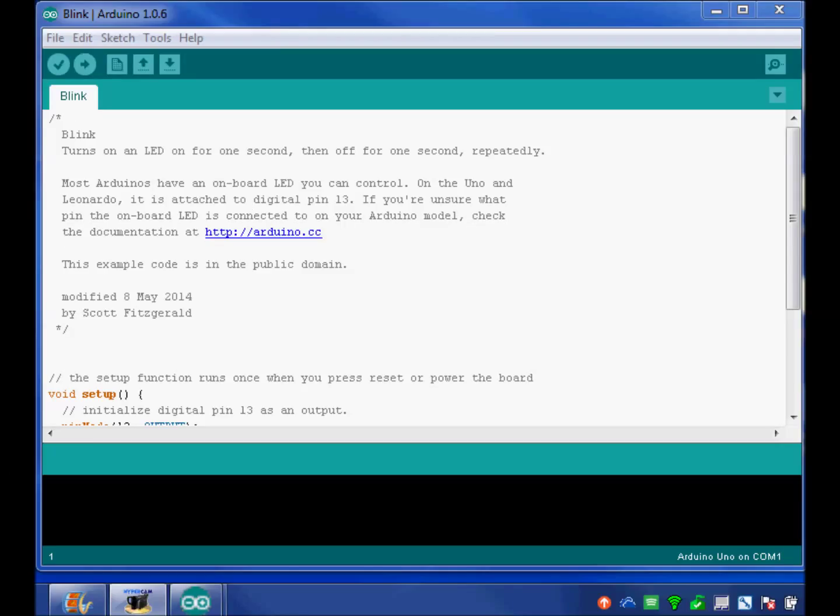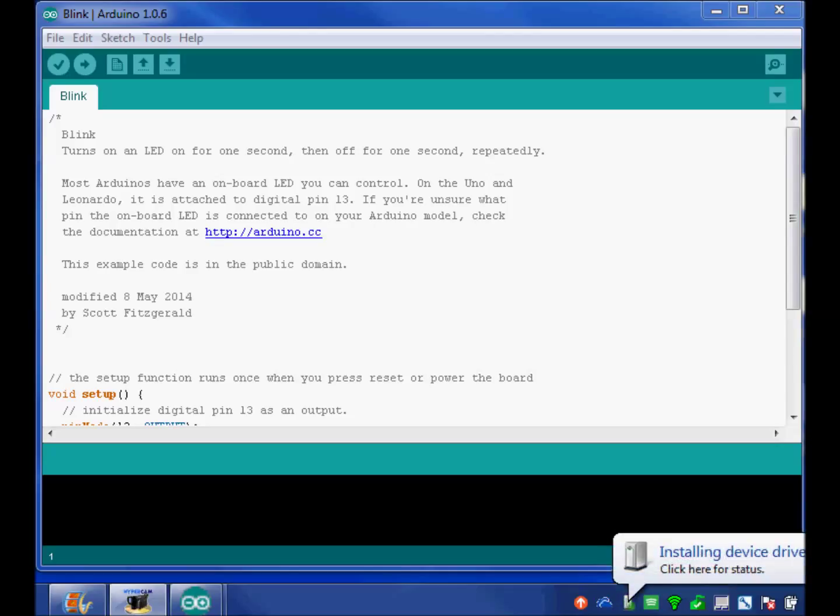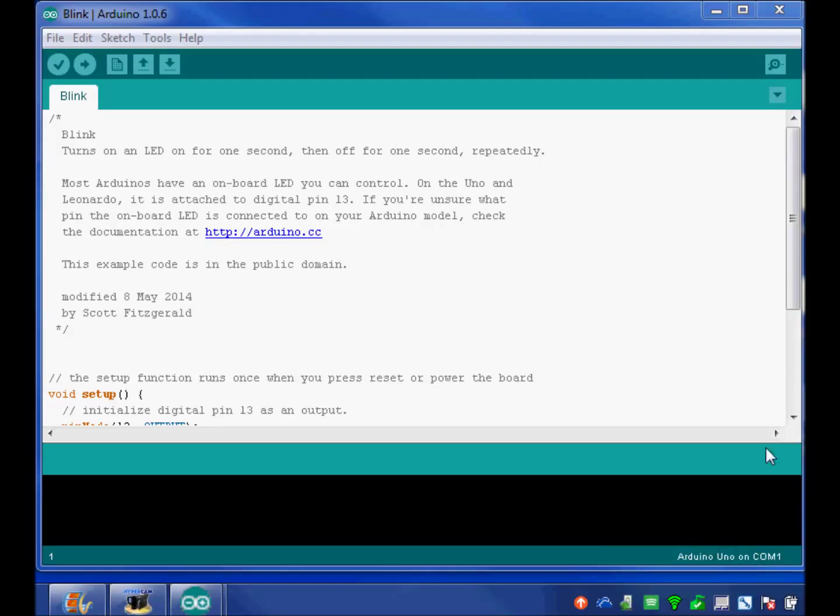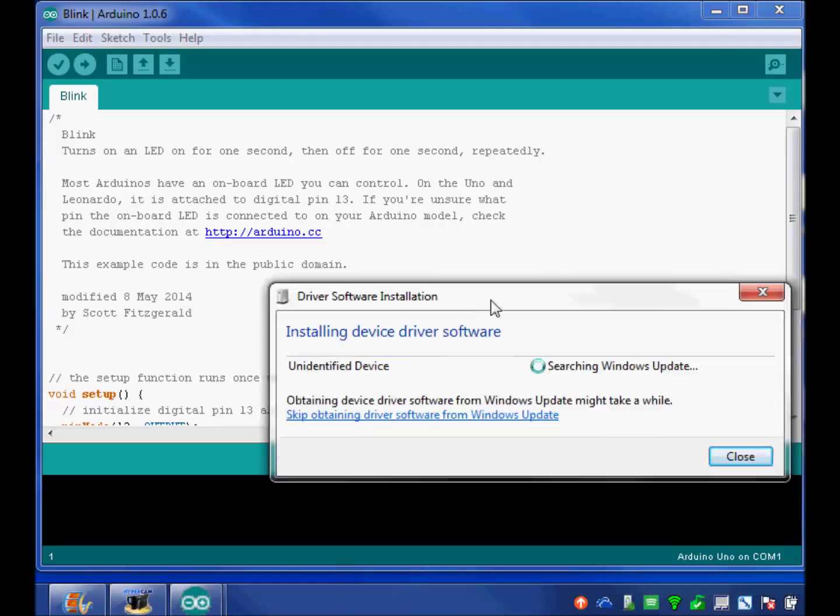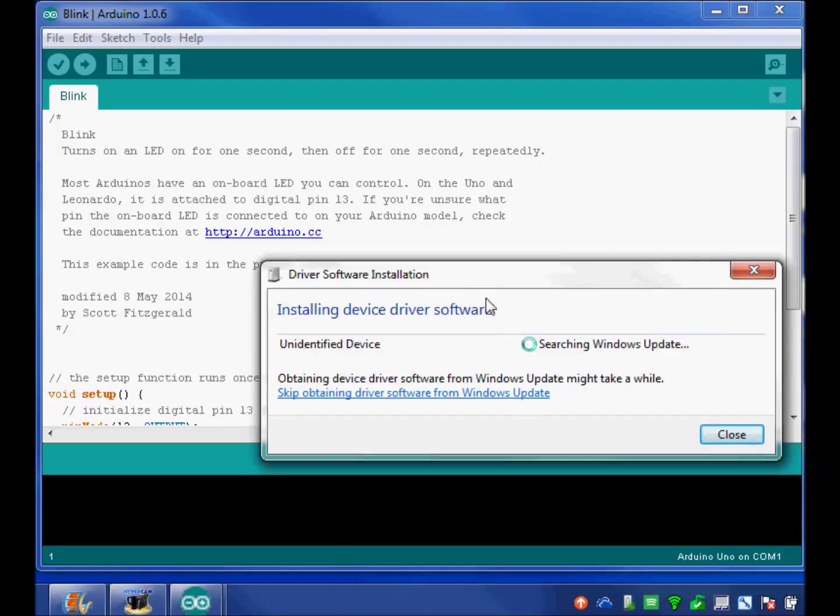I will plug in my Arduino card. There it goes. And now my computer says that it's installing a new device driver. Well, I'm going to open that up. You don't need to open yours. And I'm going to watch and see what happens.